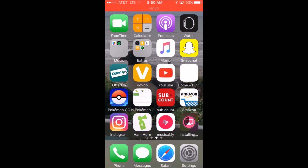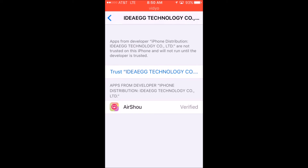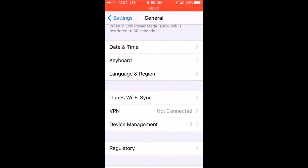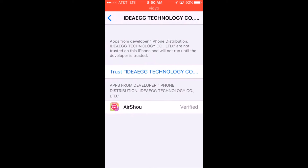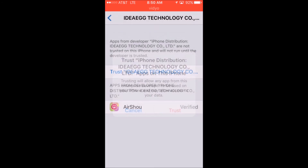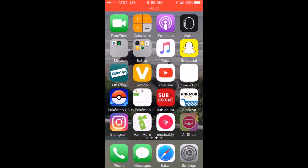First of all, you're not gonna be able to open it right away — you're gonna have to trust it in the Settings first. So go back, click on General, then click on Device Management and trust the app. Click on Trust, and you're ready to go. Click on Airship and it works.